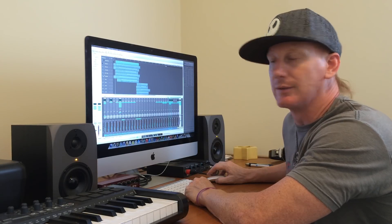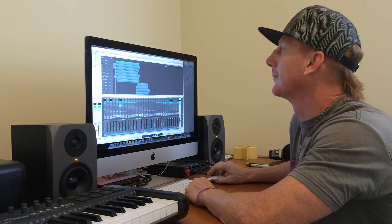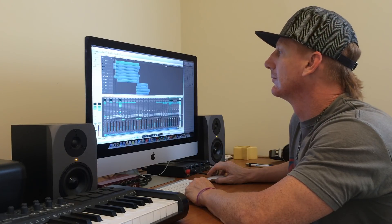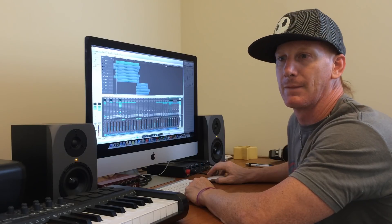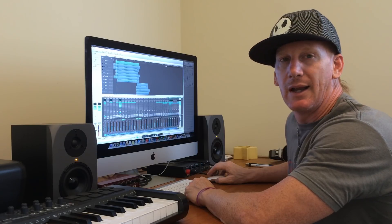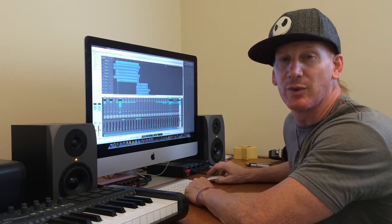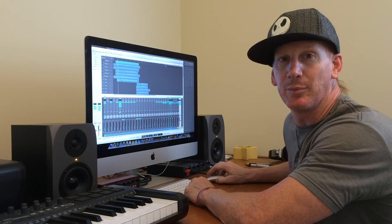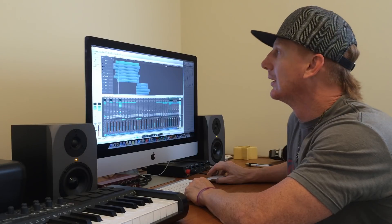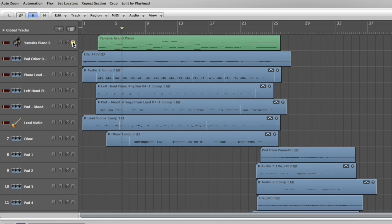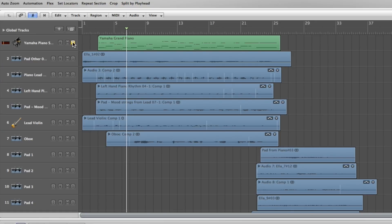Remember, this is how the example file started. Now one of the most common questions we've gotten is about the piano, so we will solo that so you can hear just the piano.